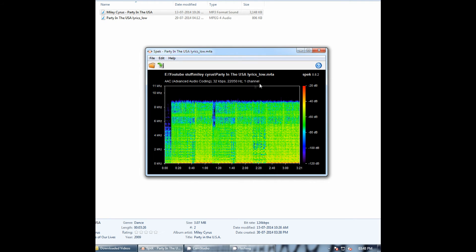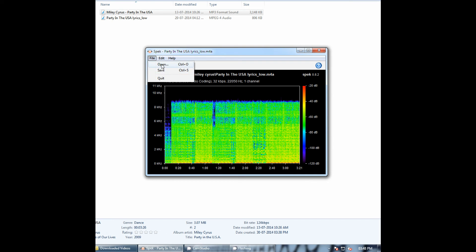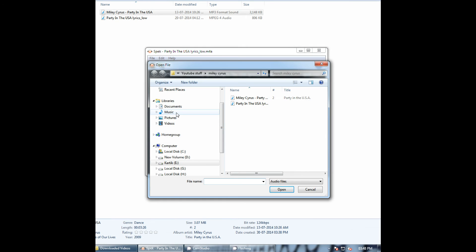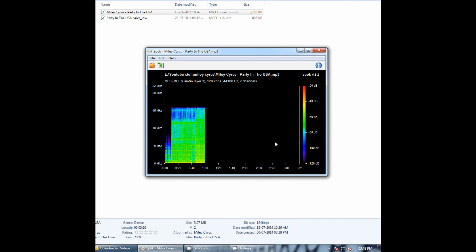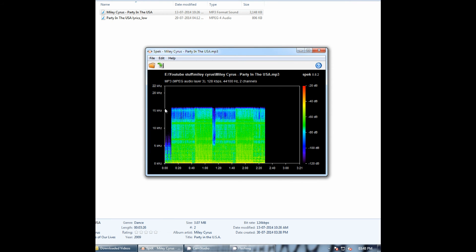Let's now see the spectrum of the higher file size song. There you go. This spectrum is clipped off at around 16 kilohertz and the bitrate is 128 kilobits per second.